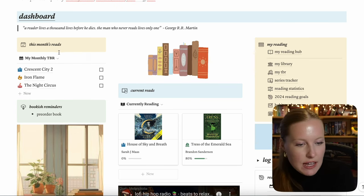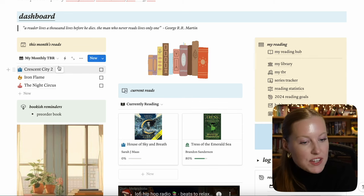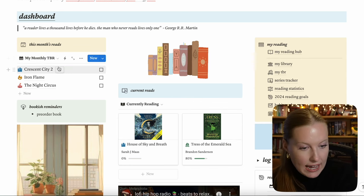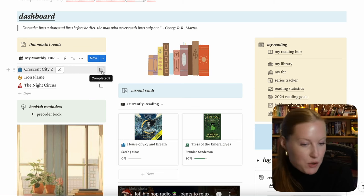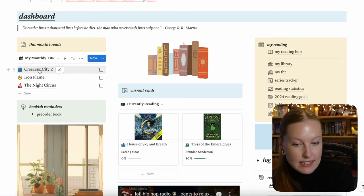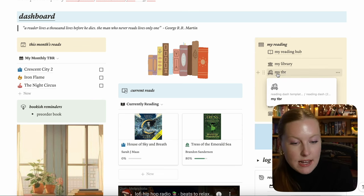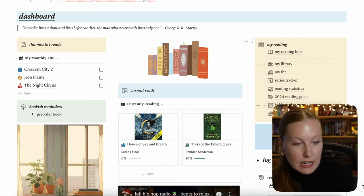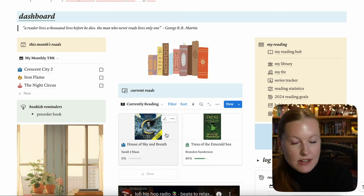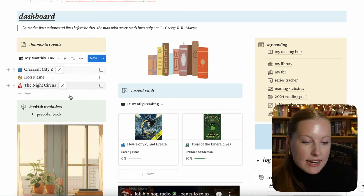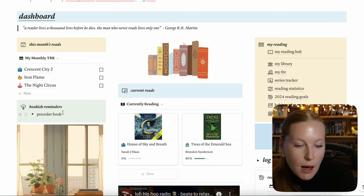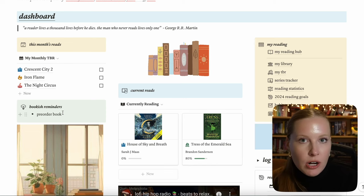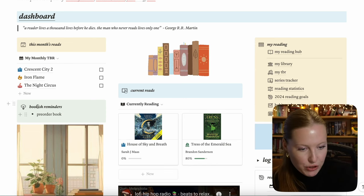On the leftmost column we have "This Month's Reads" — your monthly TBR. It shows the book and whether you've completed it. This database is backlinked into the My Reading Hub and the Your TBR database. We also have the currently reading section, which is also backlinked to other databases. Next, we have little bookish reminders you can put here — whether you have a live show, a book club, a pre-order coming out, or any kind of bookish reminder.